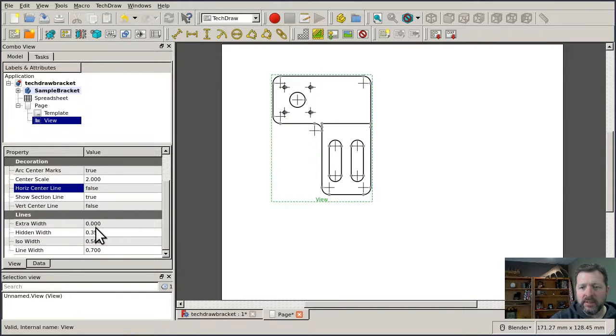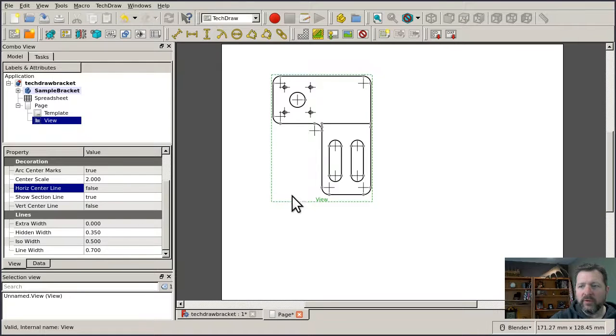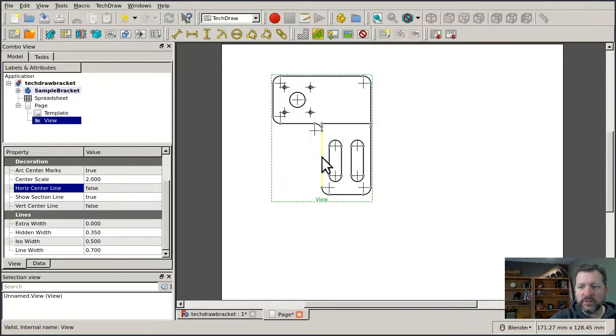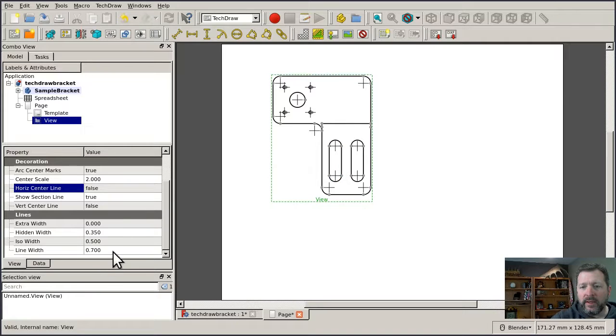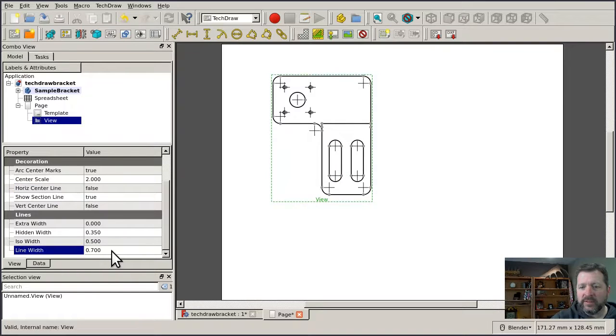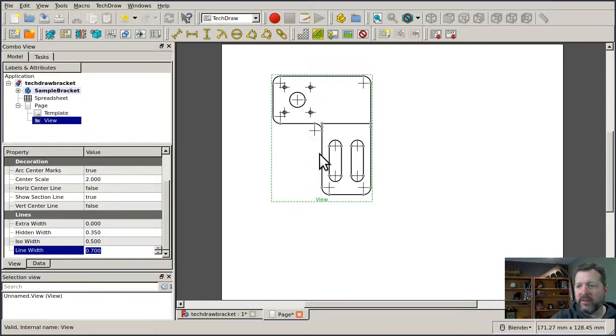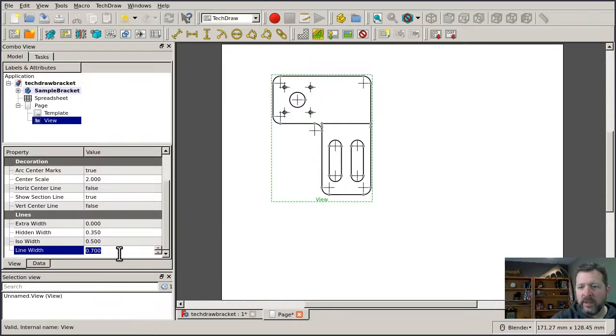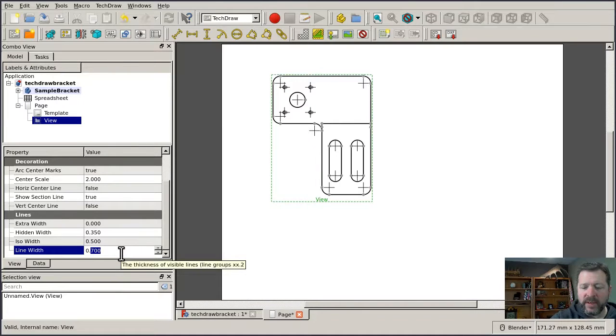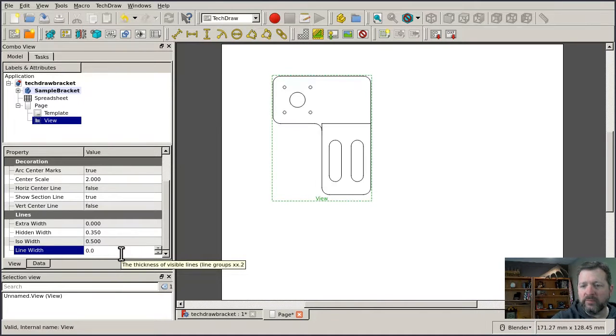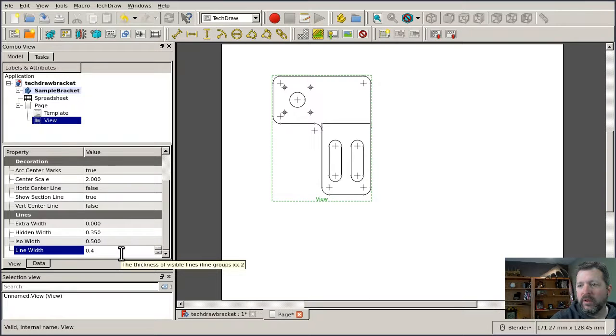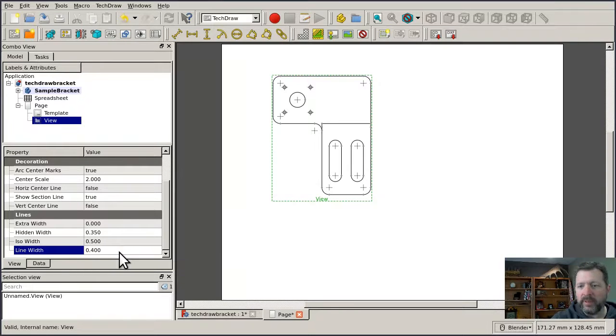The properties here control the thickness of the lines as they're printed or displayed on the paper. For instance, line width is set to 0.7 by default, and those lines look kind of heavy or chunky to my eyes, so I tend to run this back down to like 0.4, and it looks just a little better to my eyes.